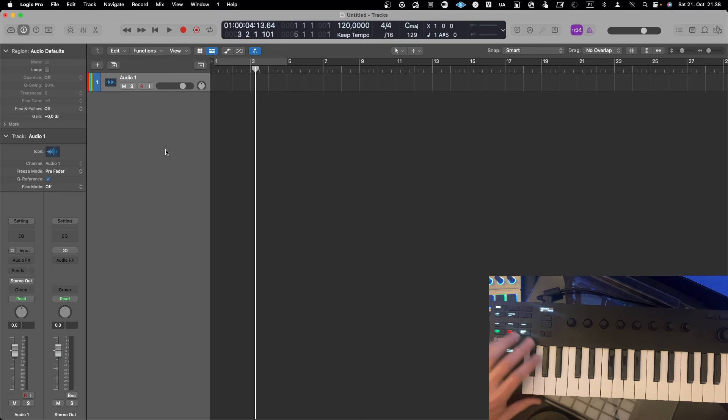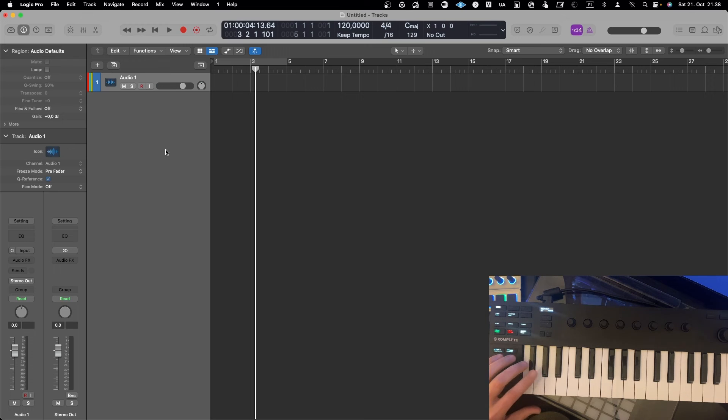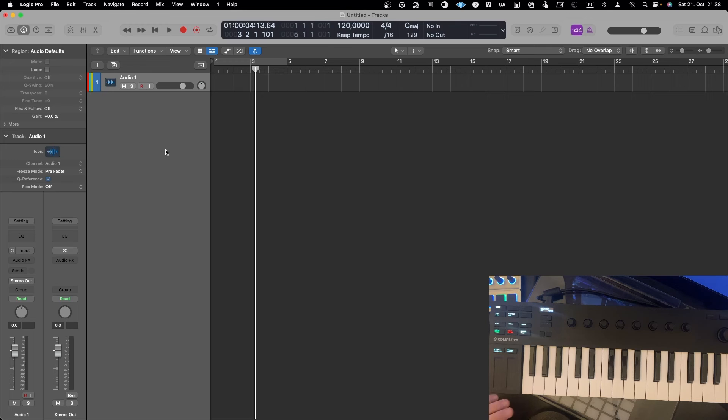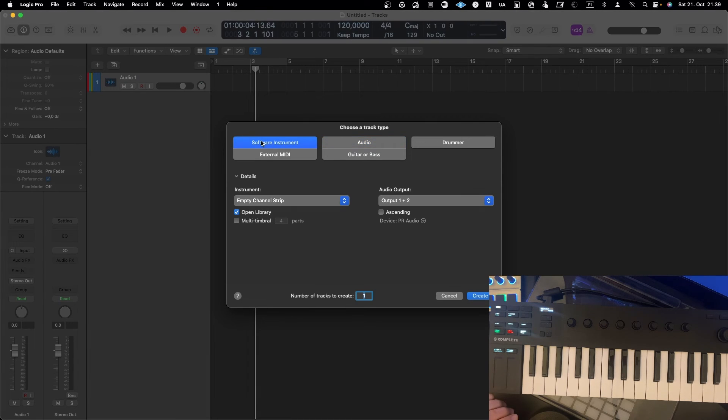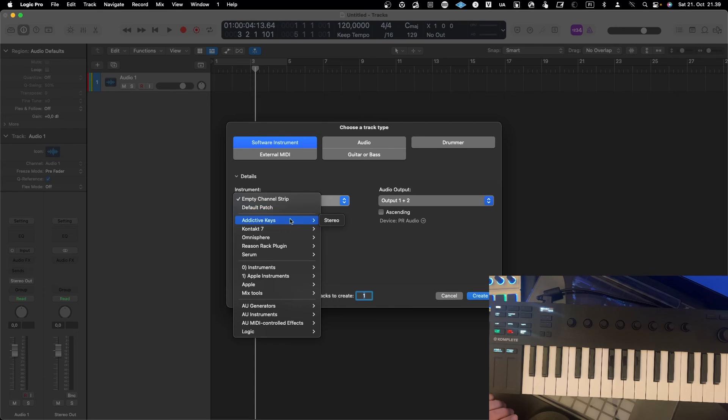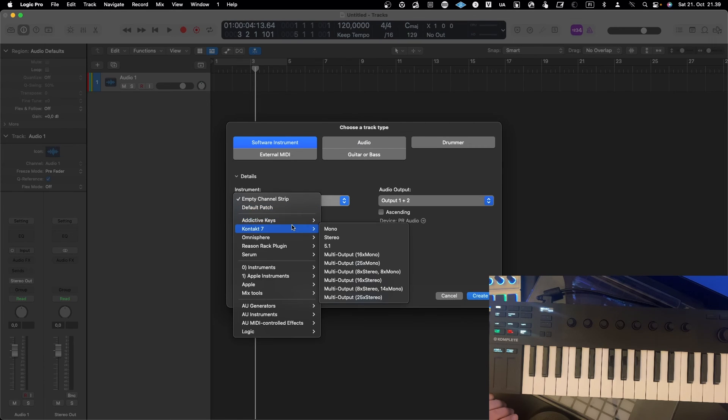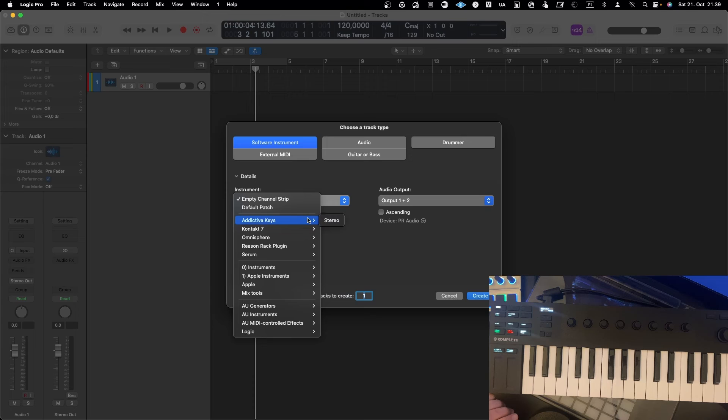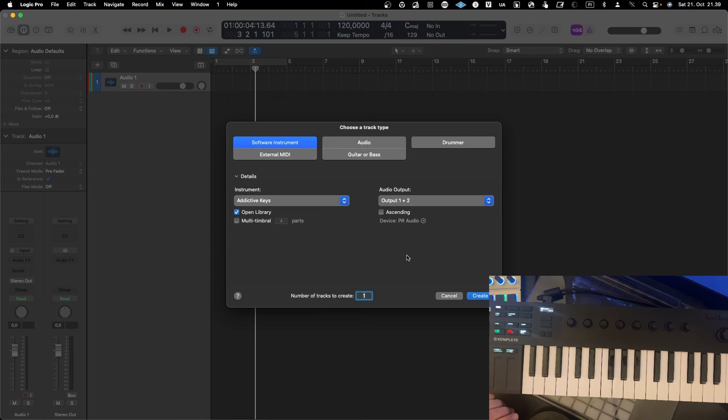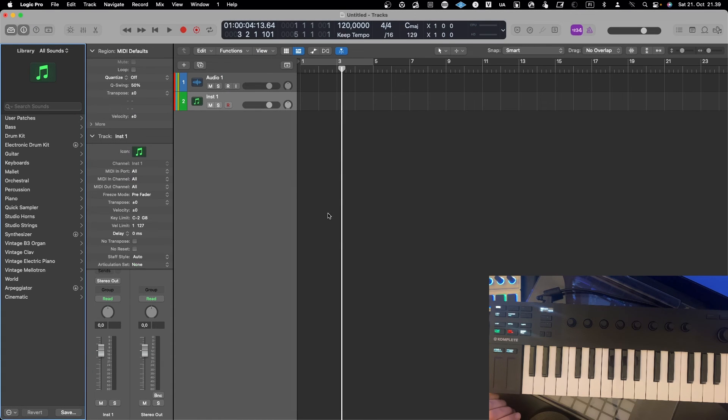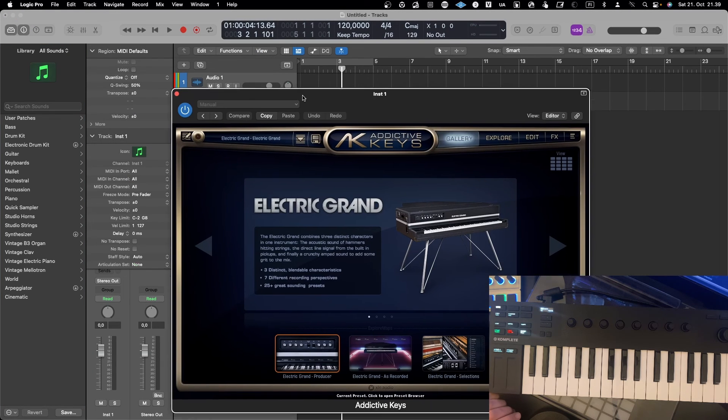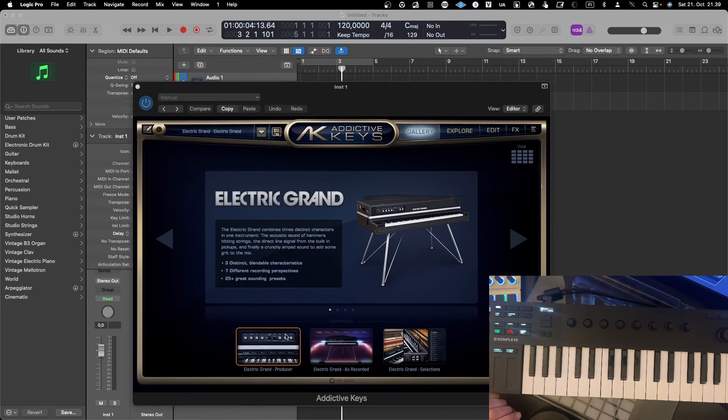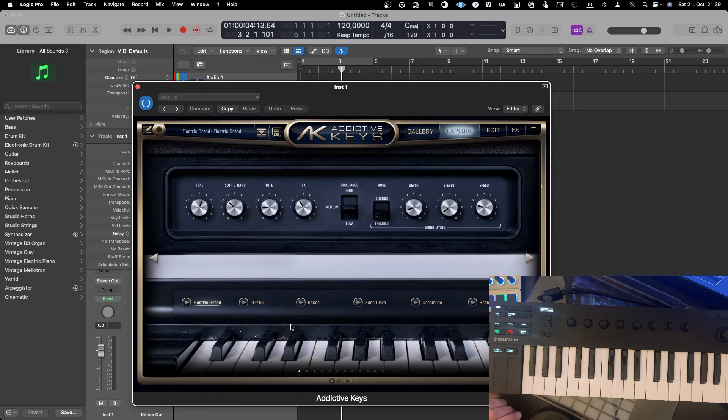If I now press play, you can see that Logic starts playing. And then of course this one is an audio file, so there is no MIDI coming in. But if I would add an instrument, let's add just something very simple, maybe Detect the Keys. Maybe some pianos, let's create that one.